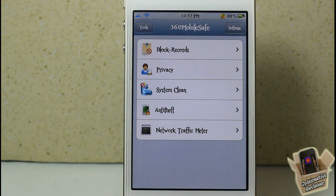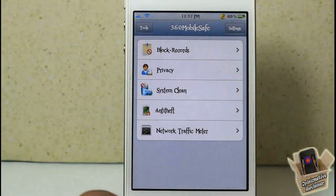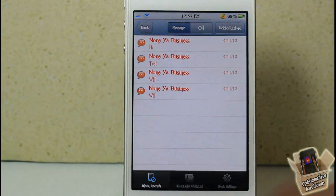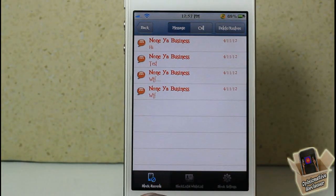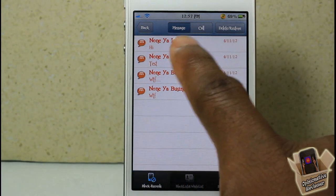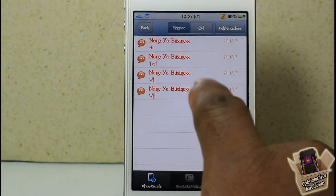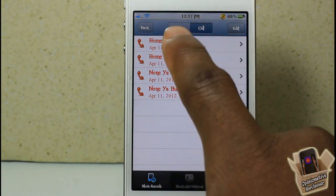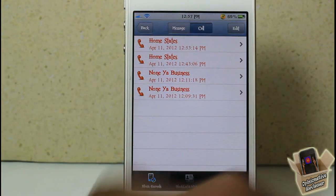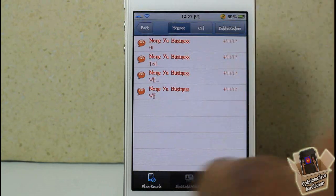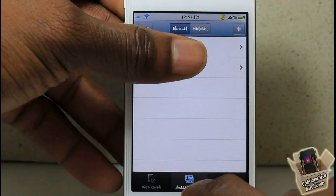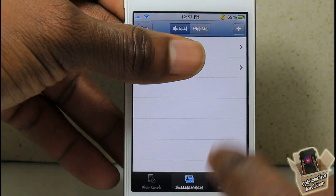It allows you to block calls, block SMS, and a whole lot more. The first thing we're going to look at is Block Records. When you open up Block Records, the first tab shows your block record — all of these text messages you see here were blocked, and on the call side, these were blocked as well from me testing it out earlier.